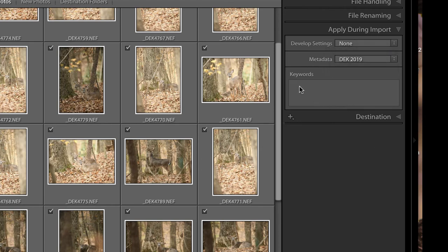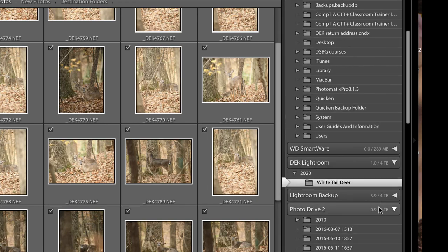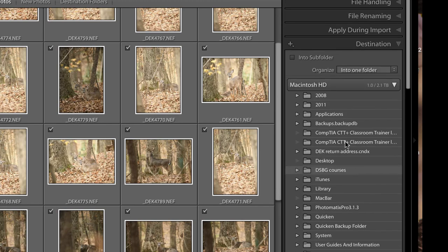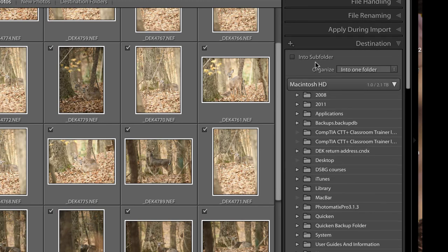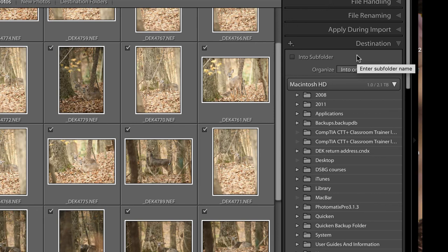Next, add at least one keyword to your images to make them easier to find — either the location, such as Yellowstone National Park or Katmai in Alaska, or the subject, in this case White-Tailed Deer. Finally, check the destination panel to make sure nothing has changed. Importantly, do not check Into One Subfolder at the top of the destination panel, because you're already putting the images in a subfolder — checking that box would create a subfolder underneath your subfolder, and both would contain the same images.